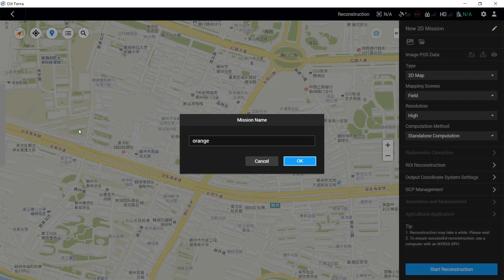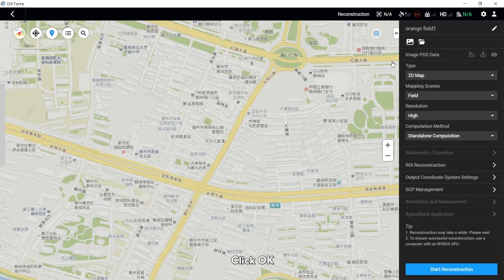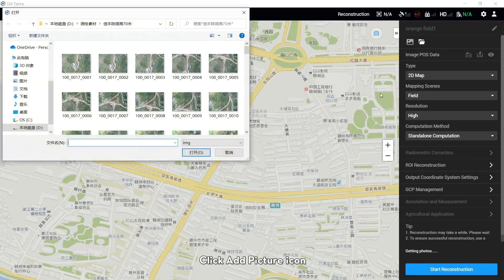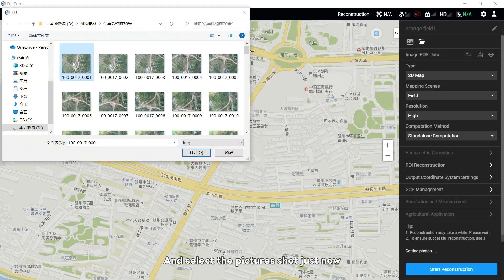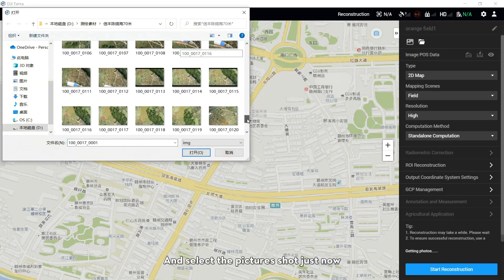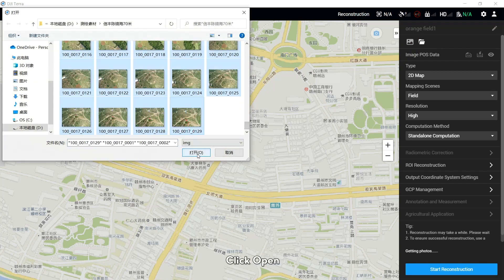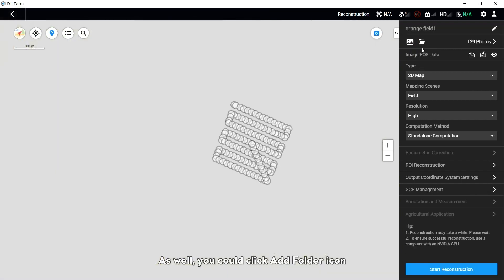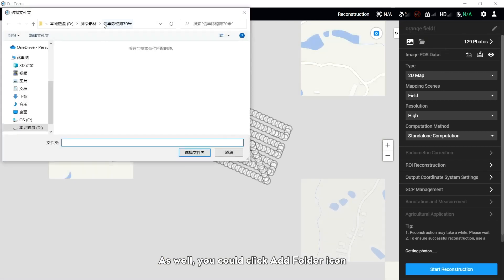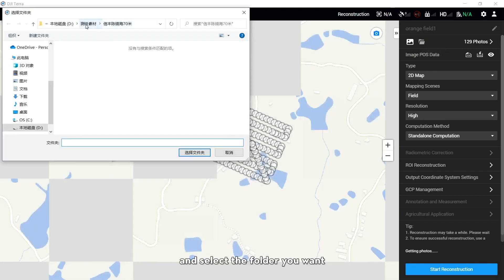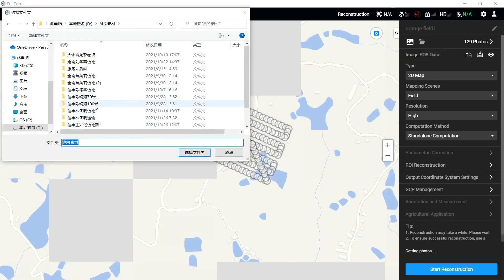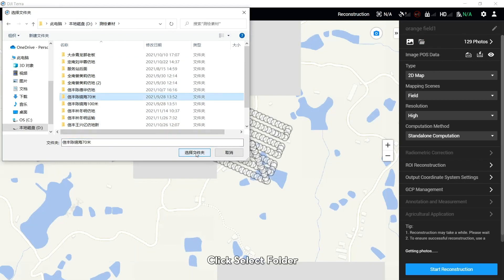Name the mission and click OK. Click the Add Picture icon and select the pictures shot just now, then click Open. You could also click the Add Folder icon and select the folder you want, then click Select Folder.